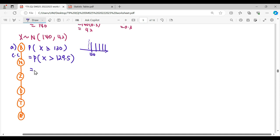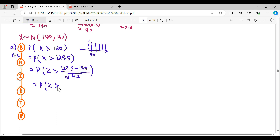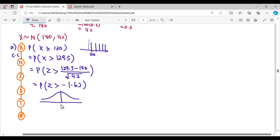We convert to z-score: z = (x - mean) / standard deviation = (129.5 - 140) / √42. The standard deviation is √42, and rounding to two decimal places gives z = -1.62.